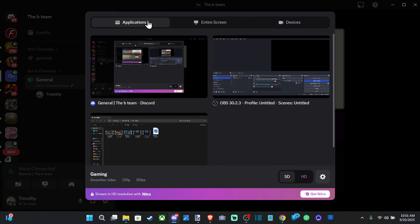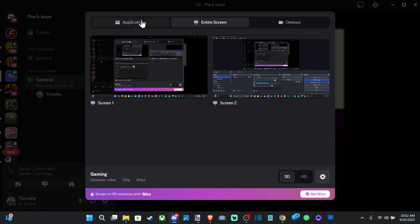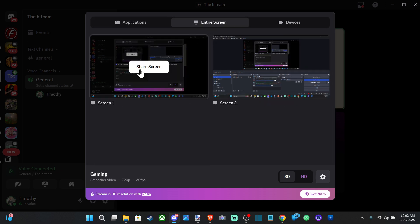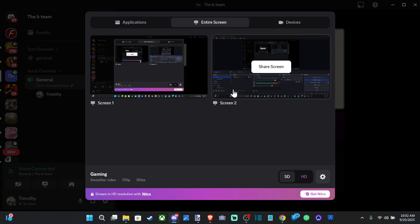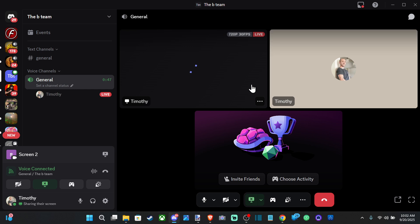If you got a game open it should be under applications. Otherwise just do your entire screen and then select it. Let's just go to my second screen here and share it.